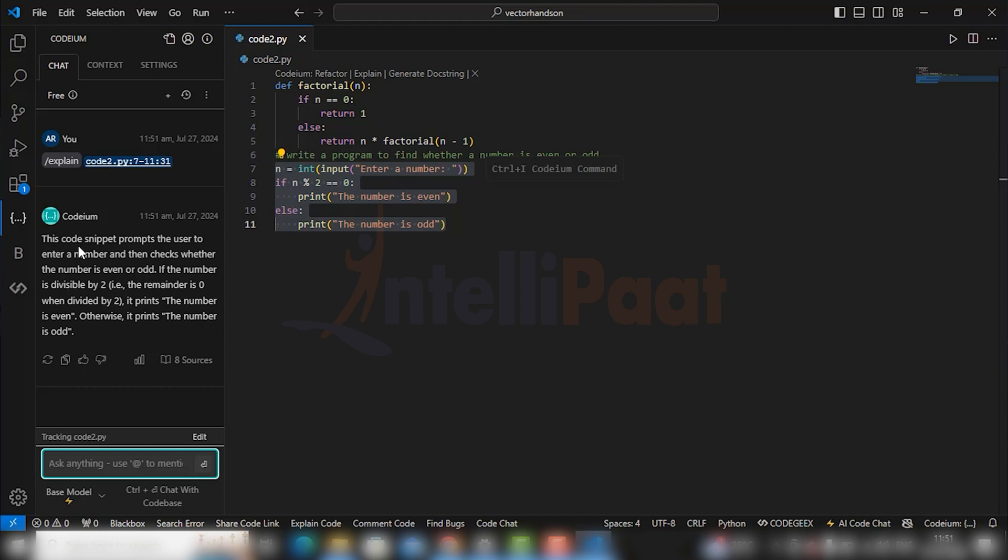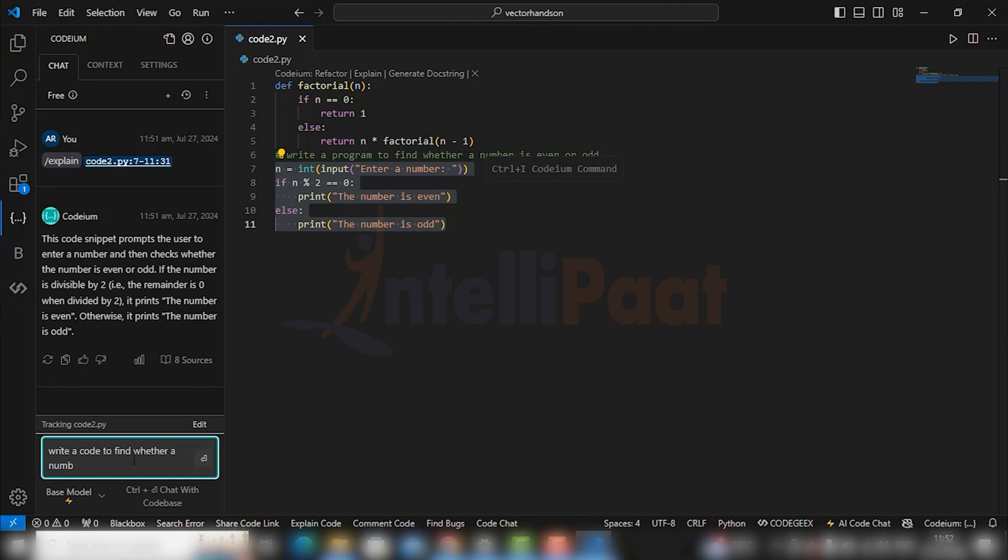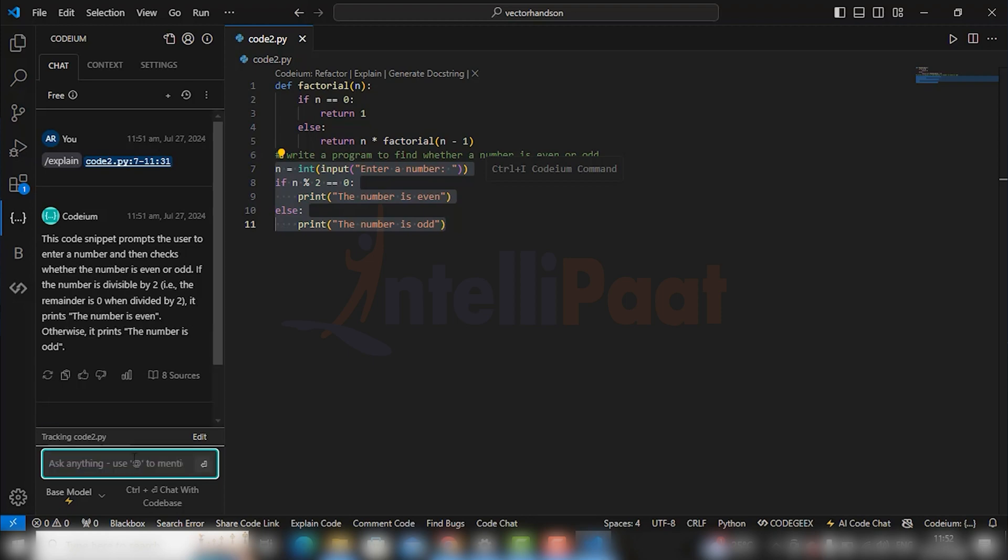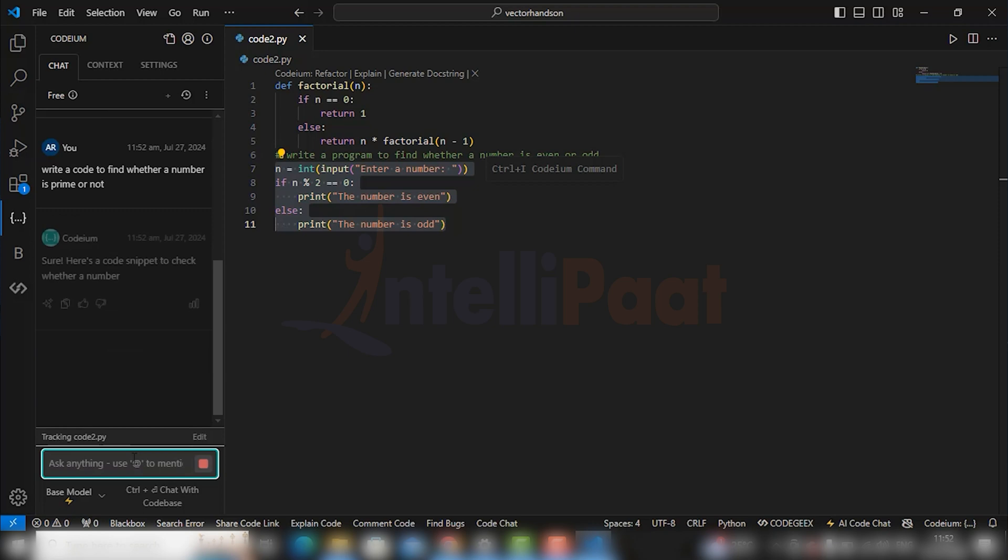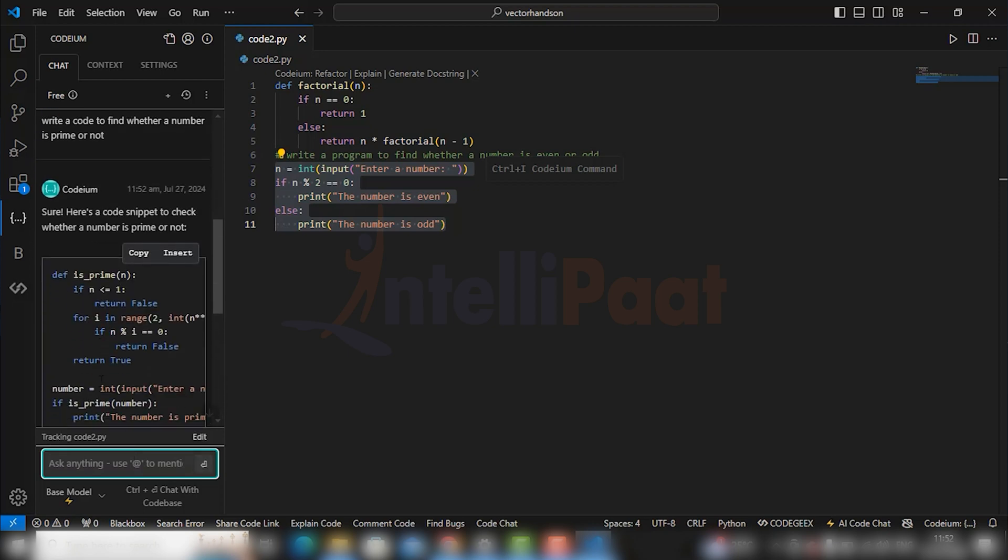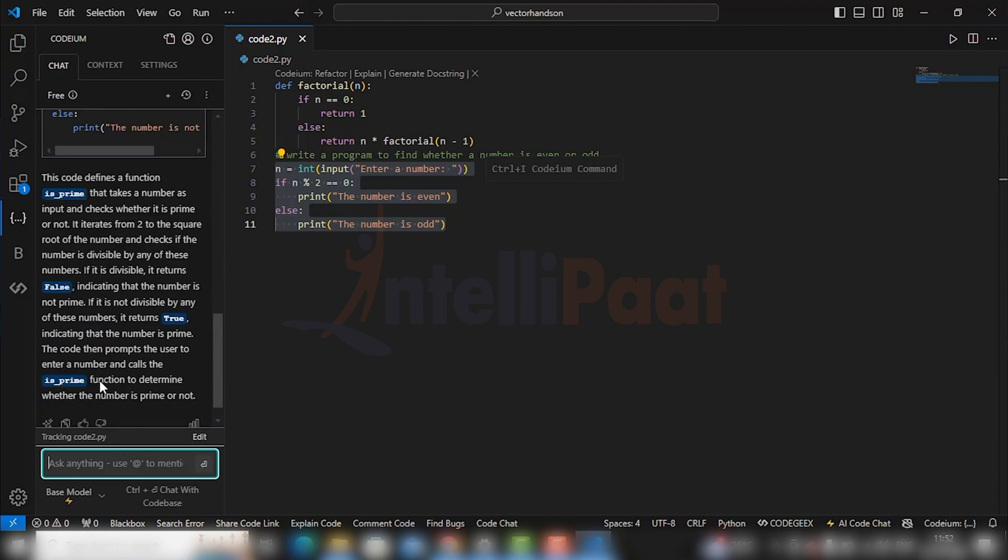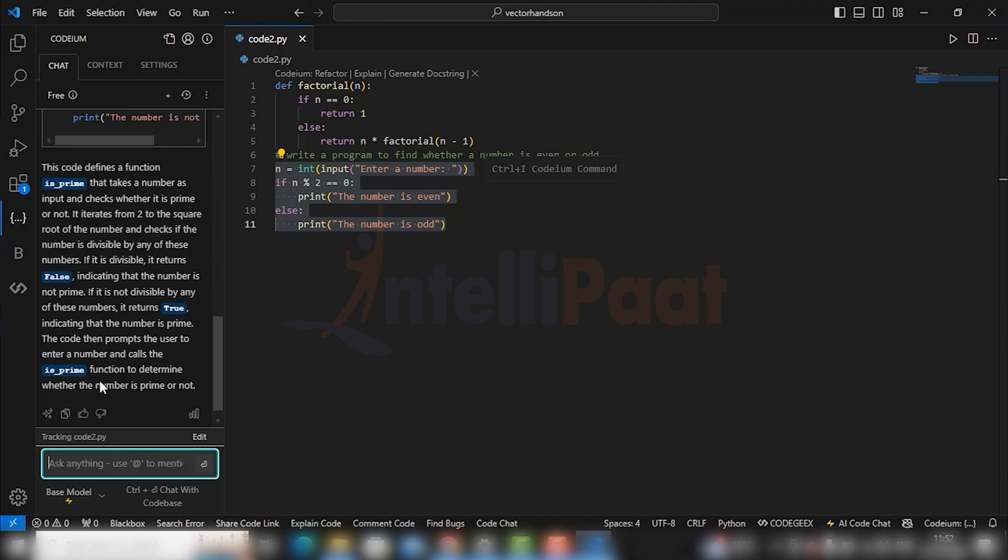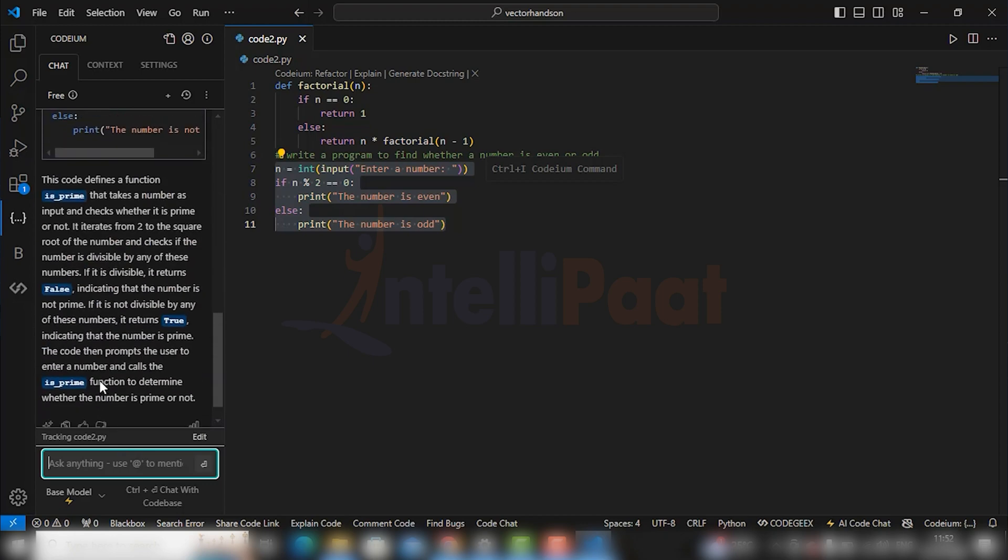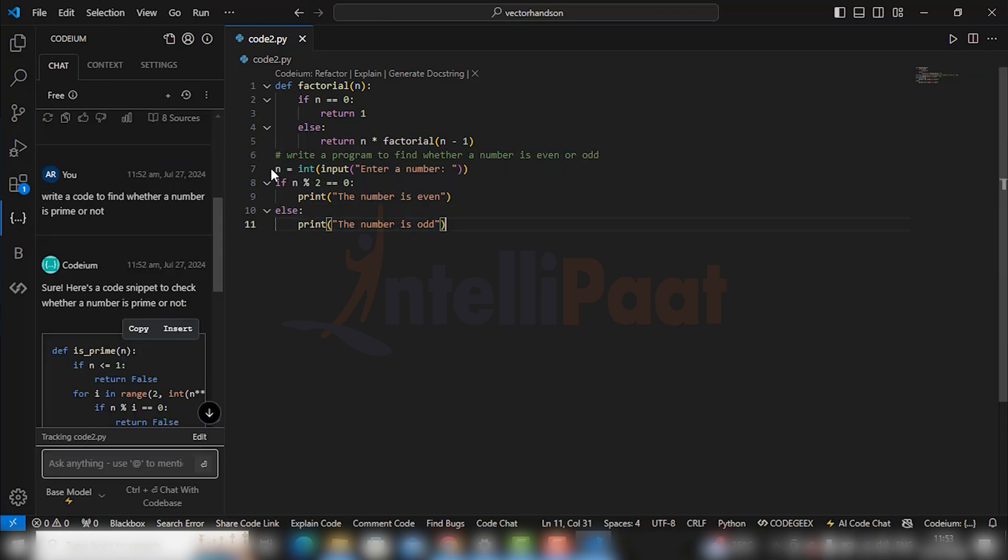You can even ask the chatbot to code anything in which you are facing an issue. For example, write a code to find whether a number is prime or not. So here is your code with explanation in just a few seconds. You see, it is so simpler rather than going to Google every time. You can integrate this AI to get ready-made codes.